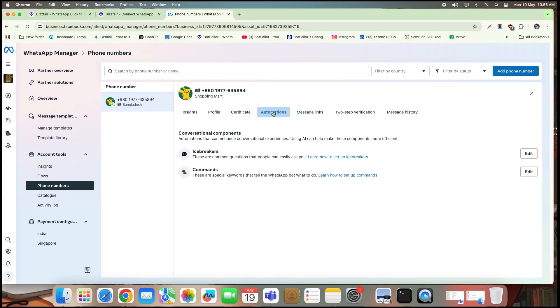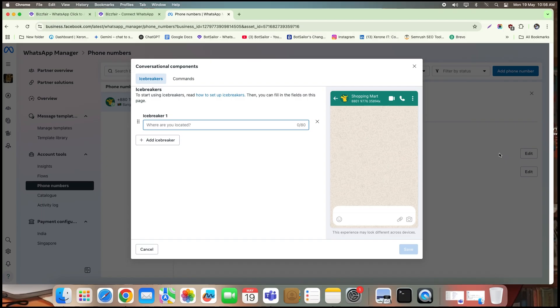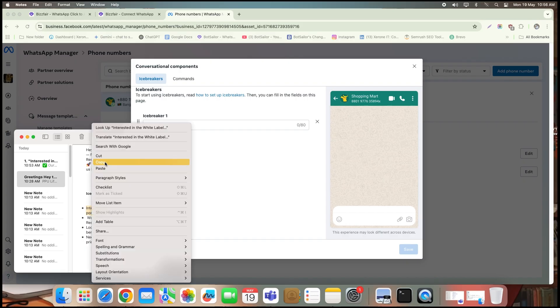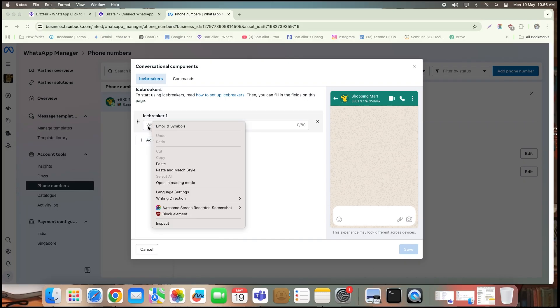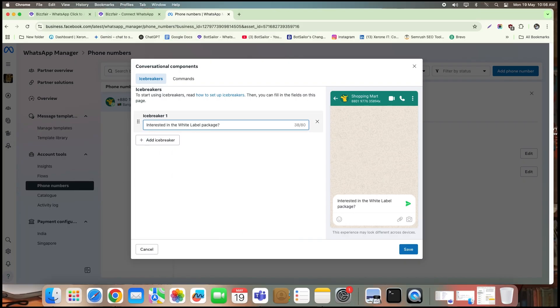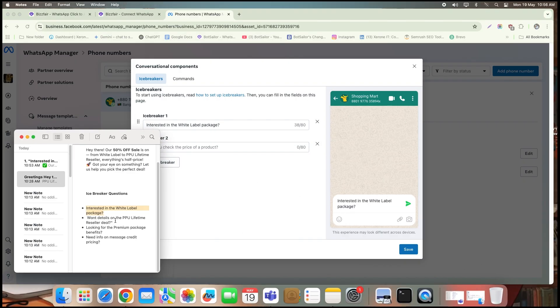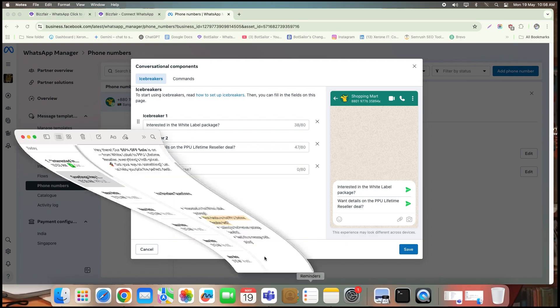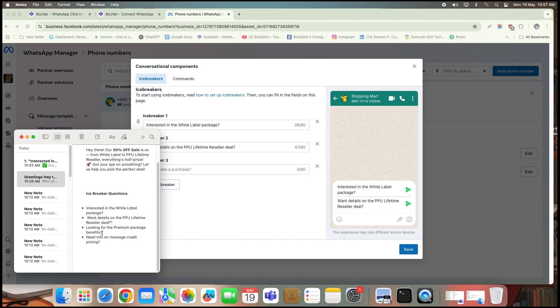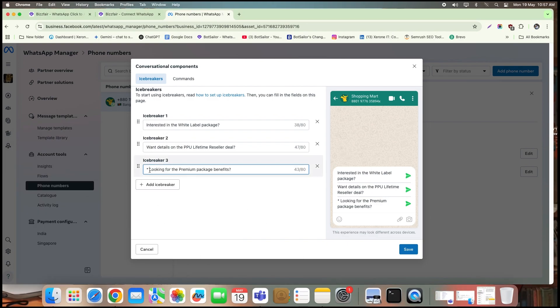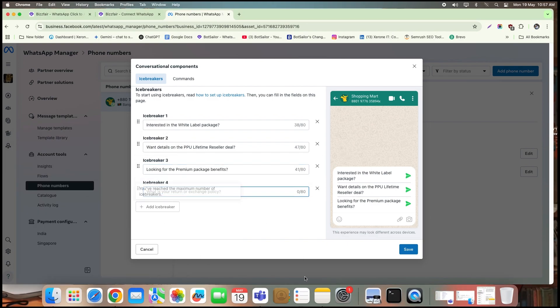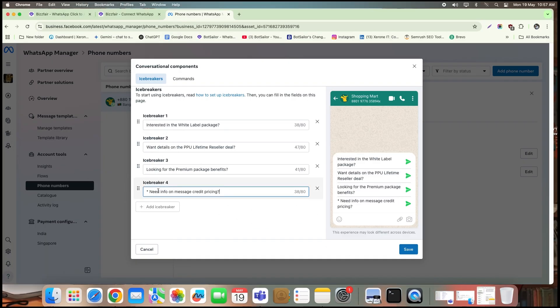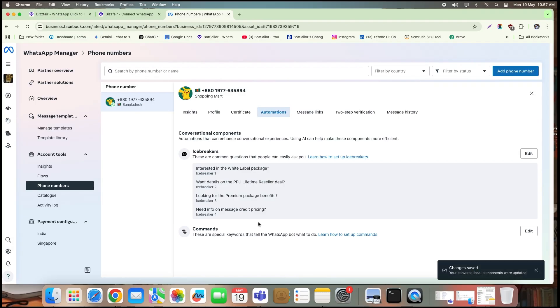Now click on automation. You'll now see the options for icebreakers and commands. Click edit on the right hand side. Here, I'll start adding the same icebreaker questions that I used in the ad campaign. After entering all four, you'll see a mobile preview showing exactly how it will appear to users. Now click save.